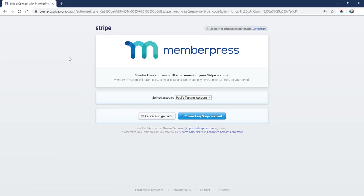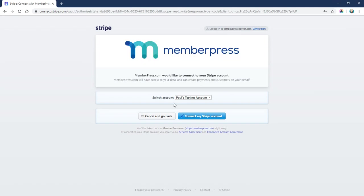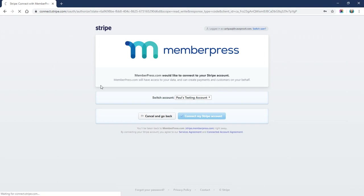Okay, so I just entered my stripe.com username and password. Now you can see it says you're trying to connect to MemberPress—please choose which Stripe account you want to connect with. I'm going to use my testing Stripe account, and then we're finally going to click this blue Connect My Stripe Account button.